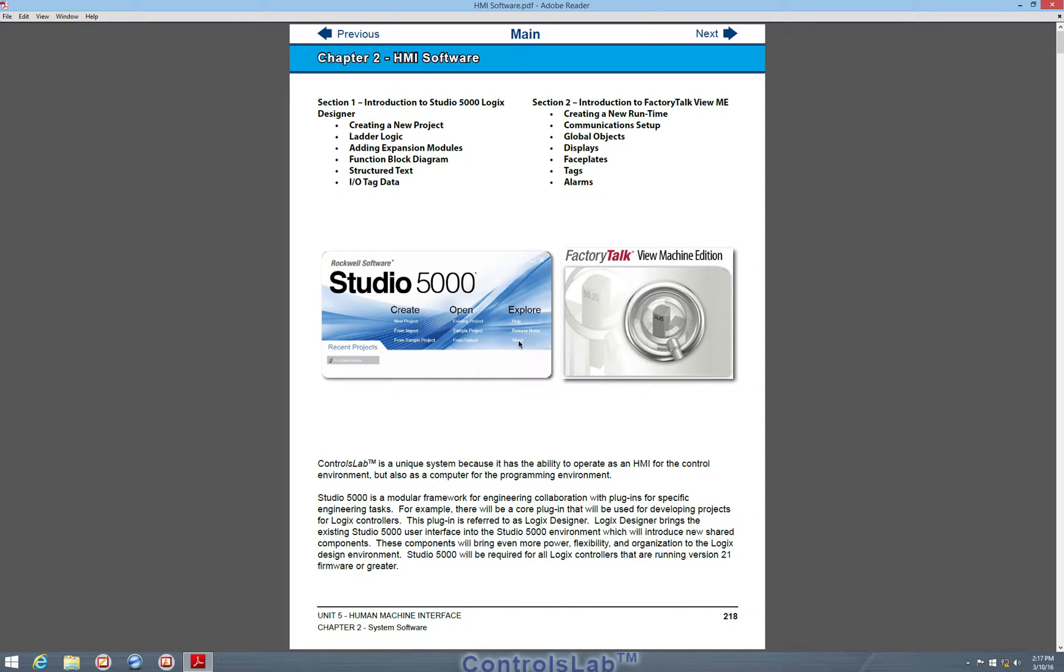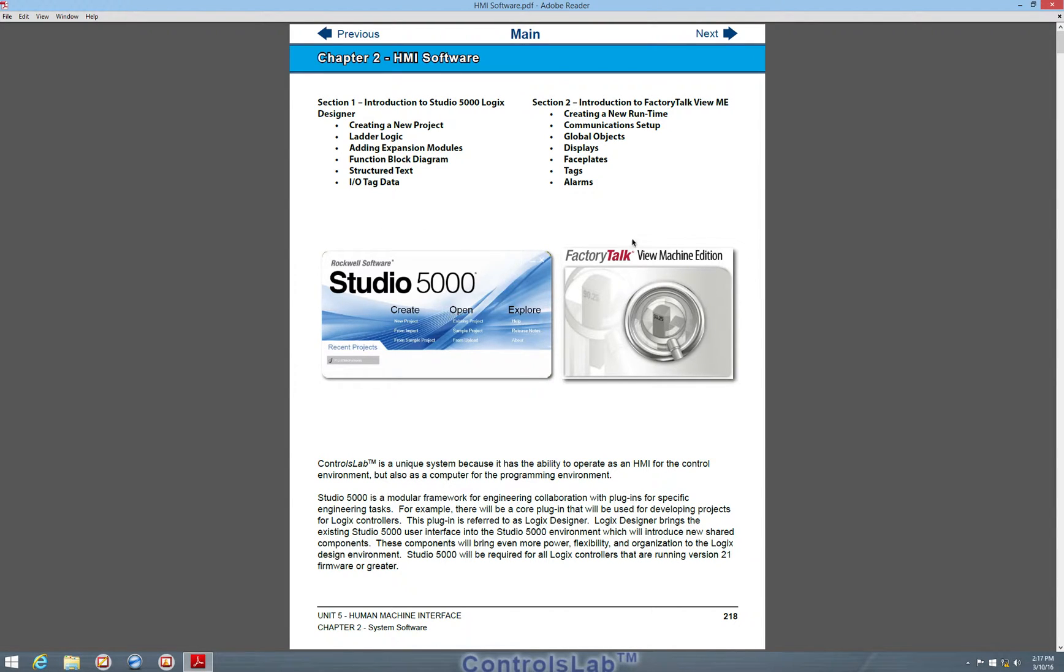In Unit 5, Chapter 2, we are going to begin exploring the different software that is on the Controls Lab system. The two HMI softwares that are included on the system are Studio 5000 Logix Designer and Factory Talk View Machine Edition. We're going to begin with an introduction to Studio 5000 Logix Designer.